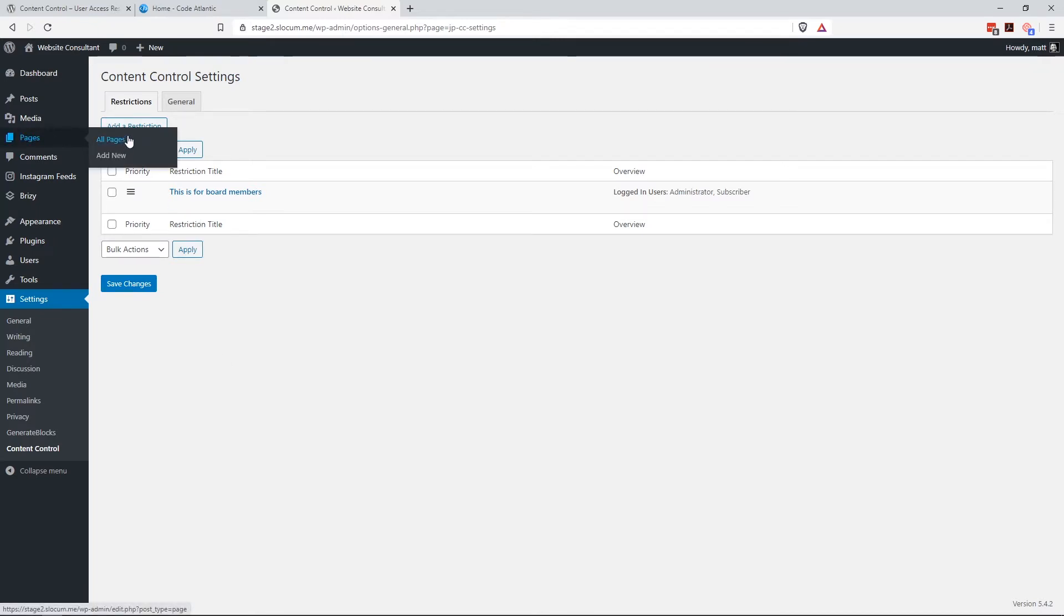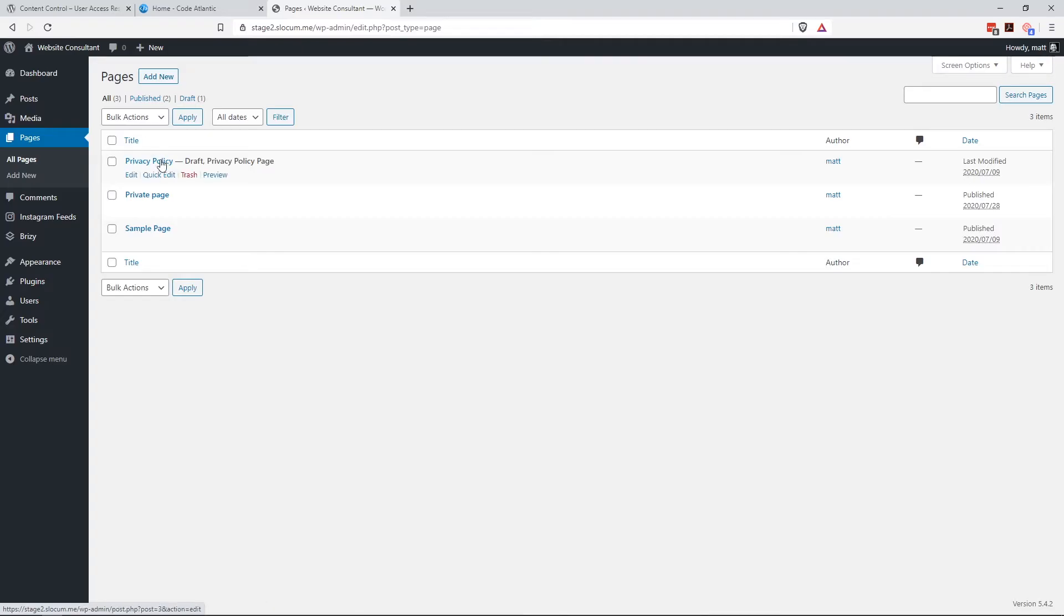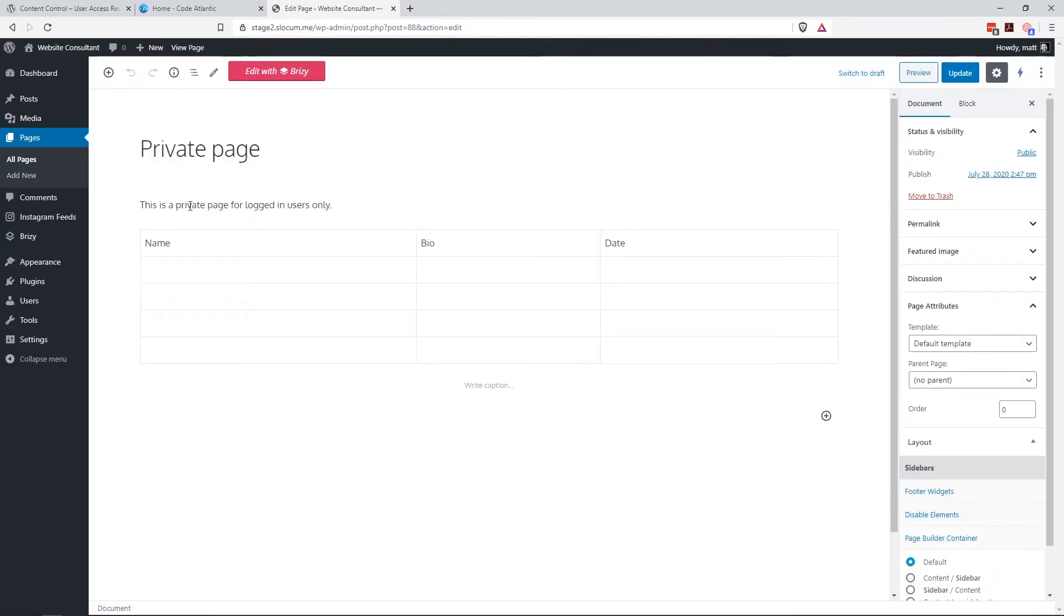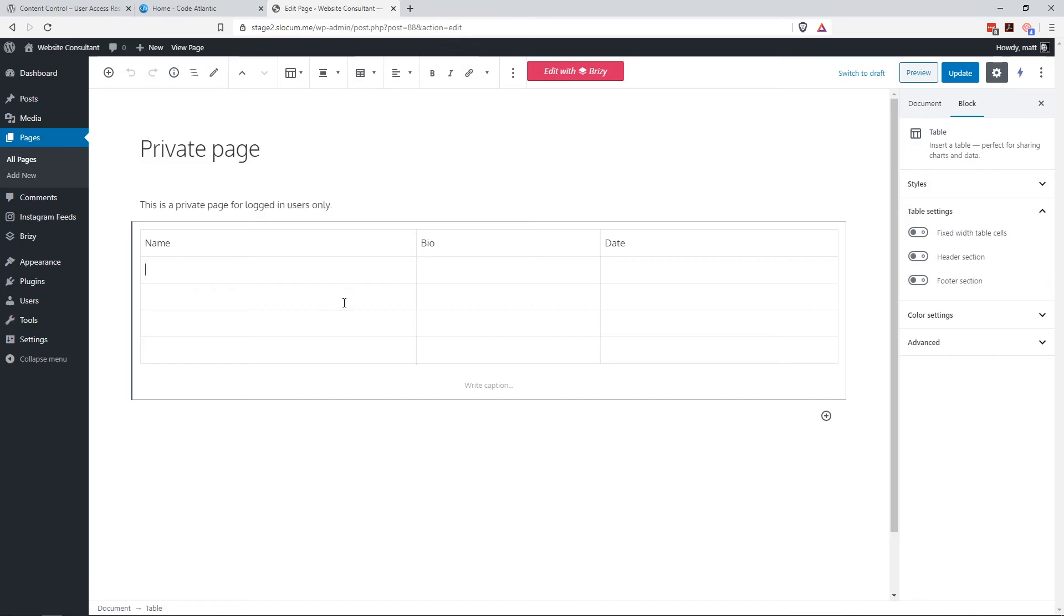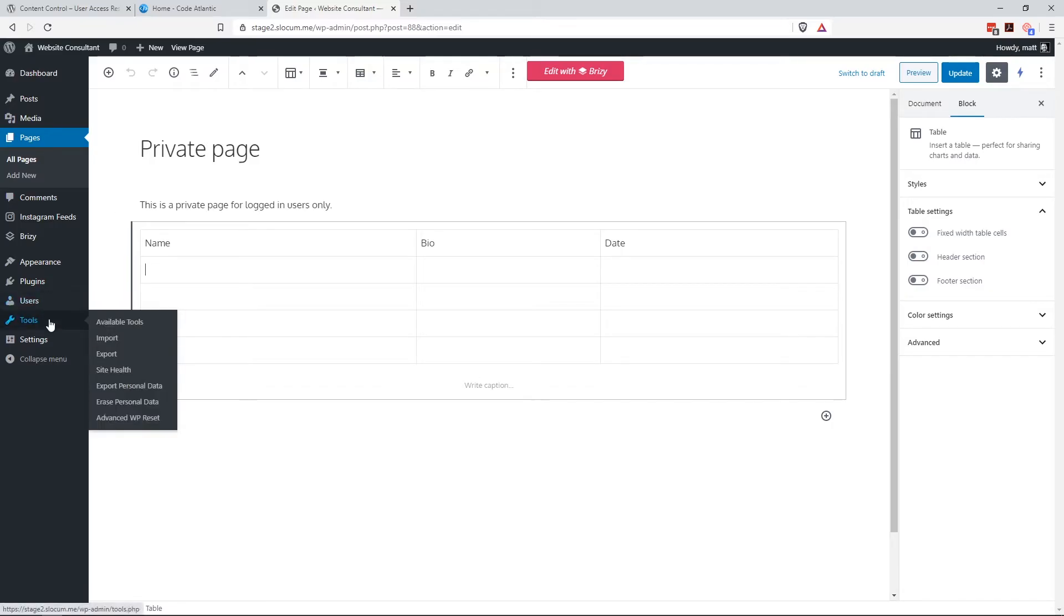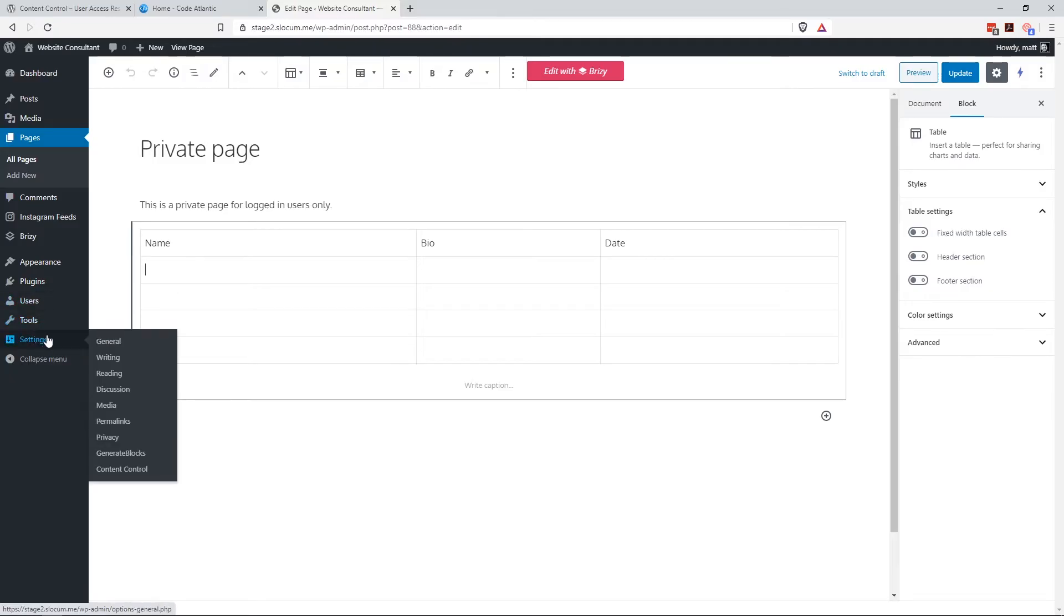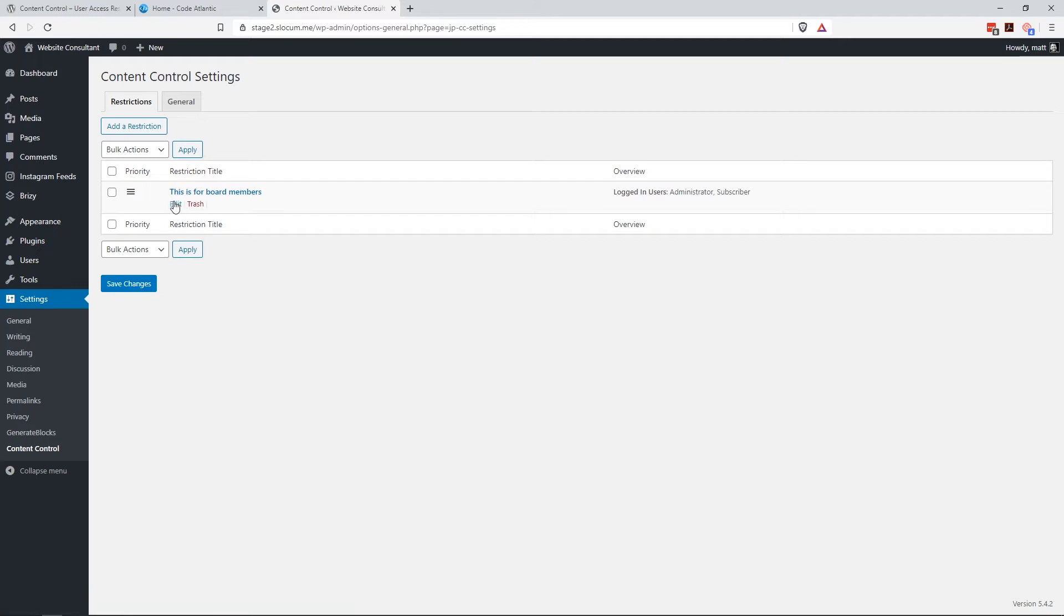Today's tutorial will be very short. If we go to all pages, I have this private page. This could be any page, post, custom post type, lots of things you can lock down. I was working on a site where somebody wanted to have board members log in and get some schedules that they could download for the next meetings and meeting notes from the previous meetings. It might be in a table format like this. Once the plugin is installed and activated, we go to settings, content control. And I have this right here. This is for board members.